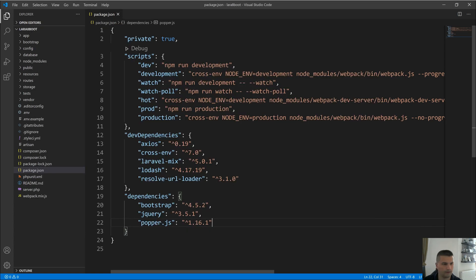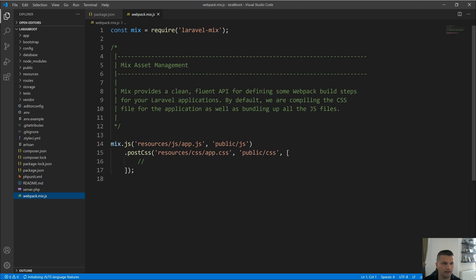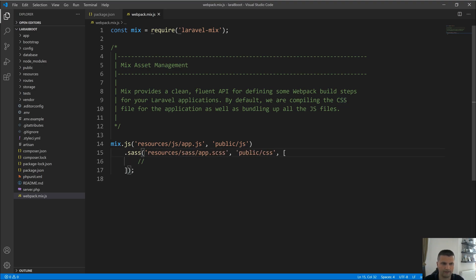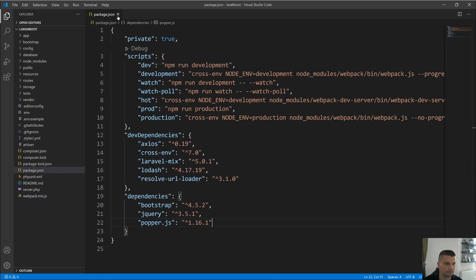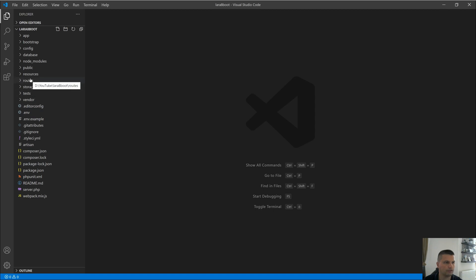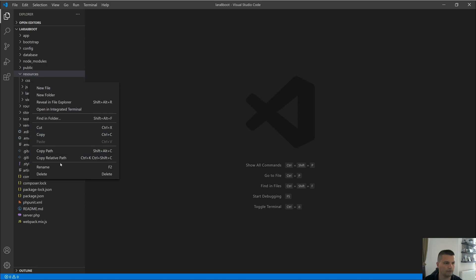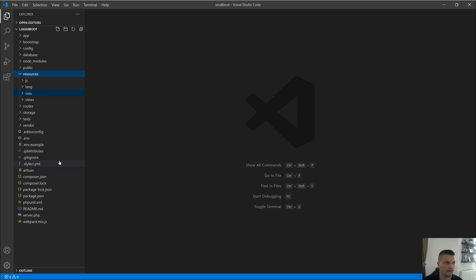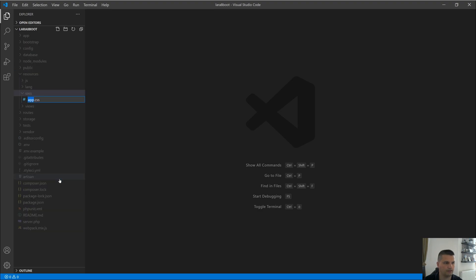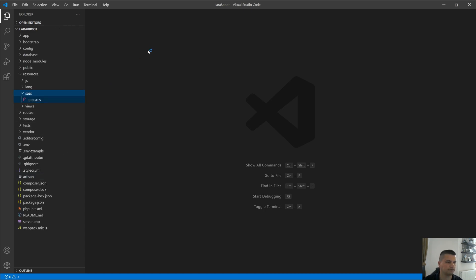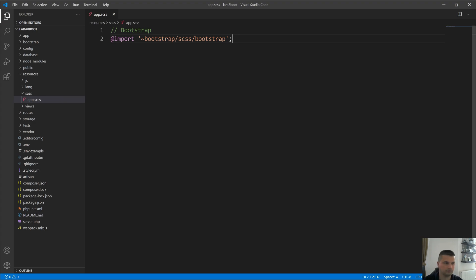Now let's go back to VS Code and modify the webpack.mix.js file. Instead of PostCSS we would like to use Sass, and instead of CSS we would like to use Sass with .scss. That's it for webpack.mix.js. Now let's go to the resources folder and rename the CSS folder to 'sass', and inside that sass folder rename the file to app.scss. We would like to use Bootstrap in our project, so let's import it into this file.